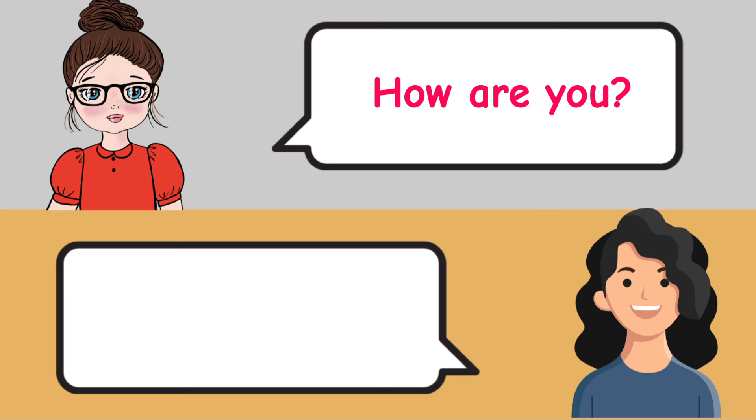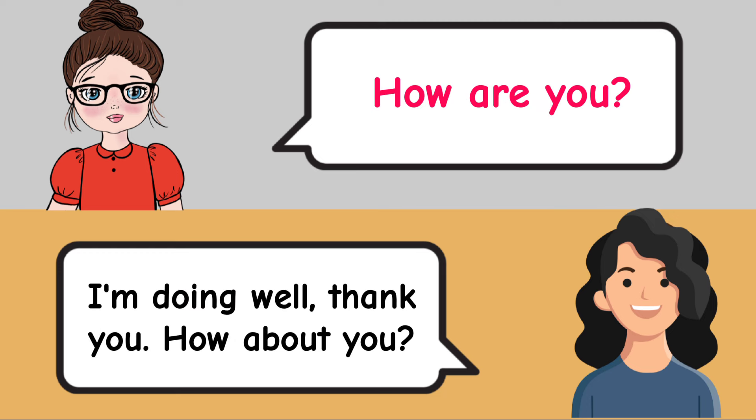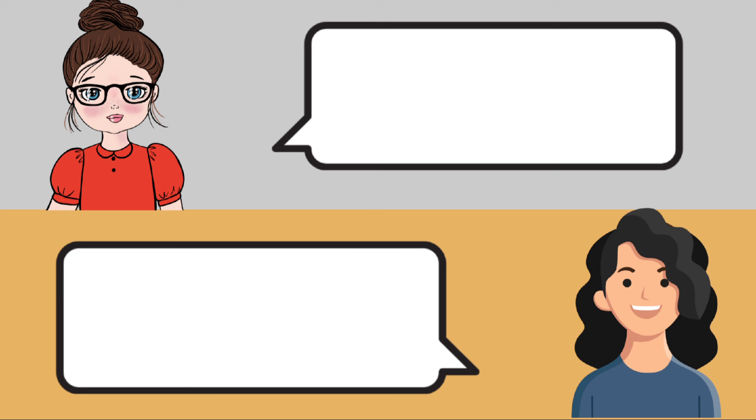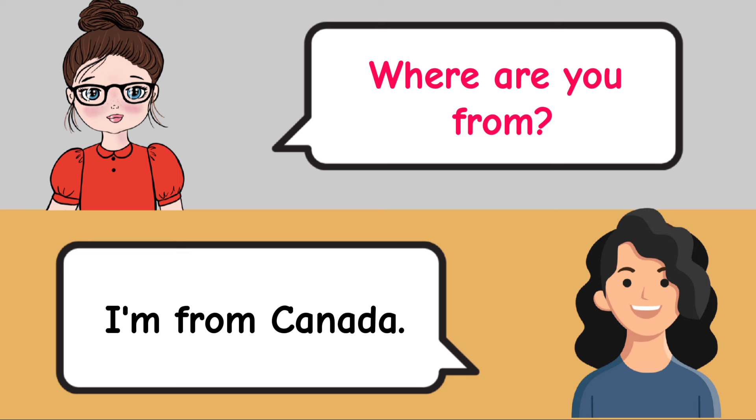How are you? I'm doing well, thank you. How about you? Where are you from? I'm from Canada.